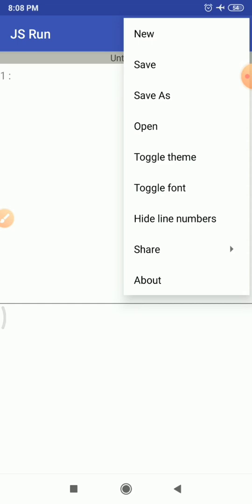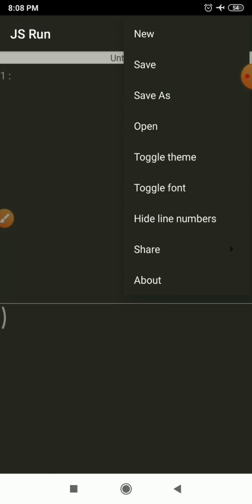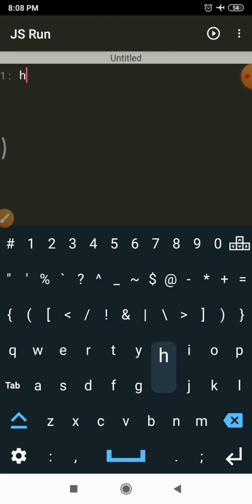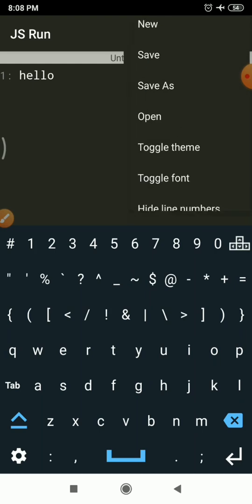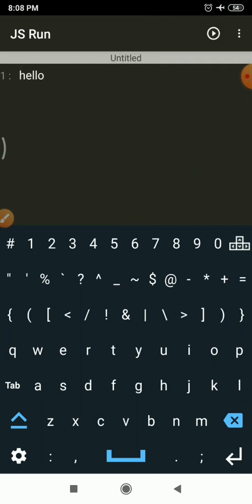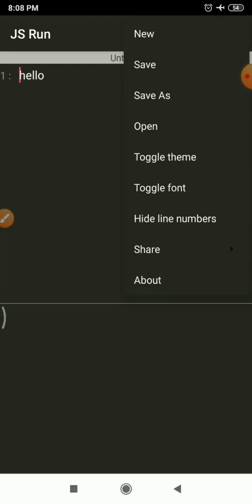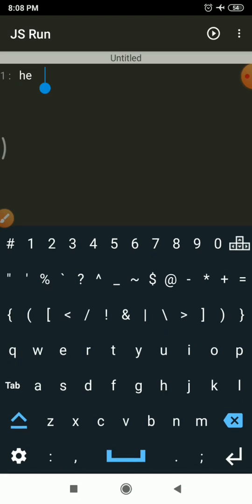Toggle Theme means you can switch between dark and light themes. For example, if you are on the light theme and want to switch to dark, simply tap on Toggle Theme and the dark theme will get selected. Toggle Font lets you switch between two supported fonts. You can see the font changes when you tap it.